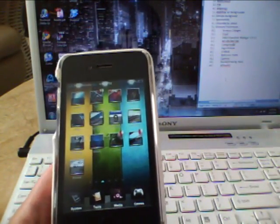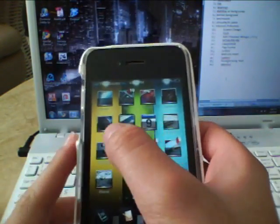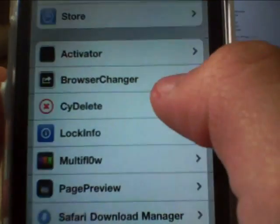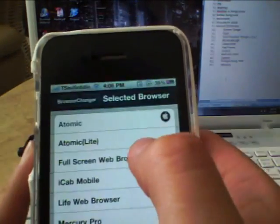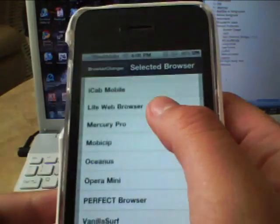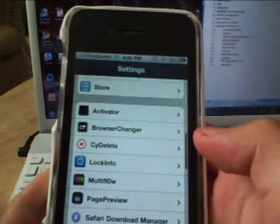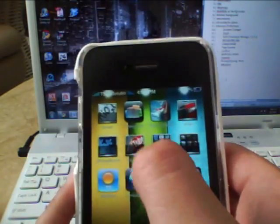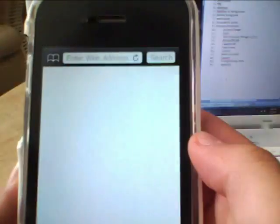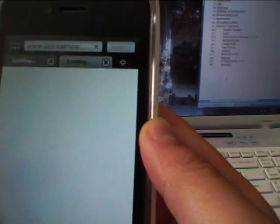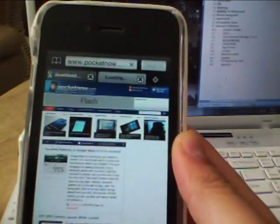Next up is Browser Changer. It's not a standalone app — you go to Settings and Browser Changer is in there. You can enable it and change your default browser to whatever browser you downloaded from the App Store. In my case it's Atomic. As a demo: go to Notes, tap a URL like pocketnow.com, and it opens right in the Atomic browser.